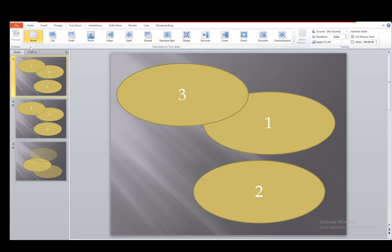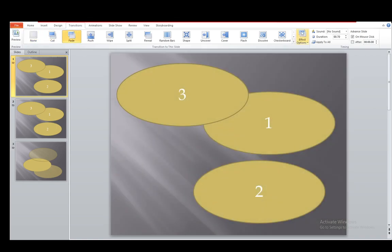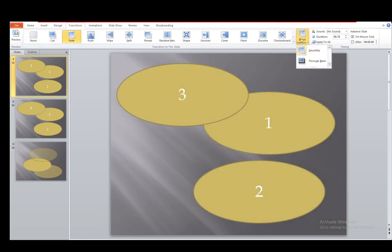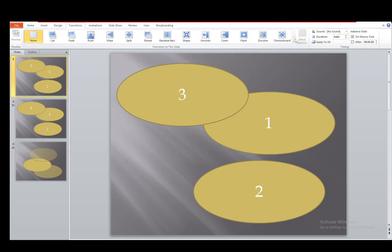Now that transition is set for the slide. As you can see, the preview button has turned gray and the effect options has also been disabled. I can select it, but once I click None, everything is grayed out.